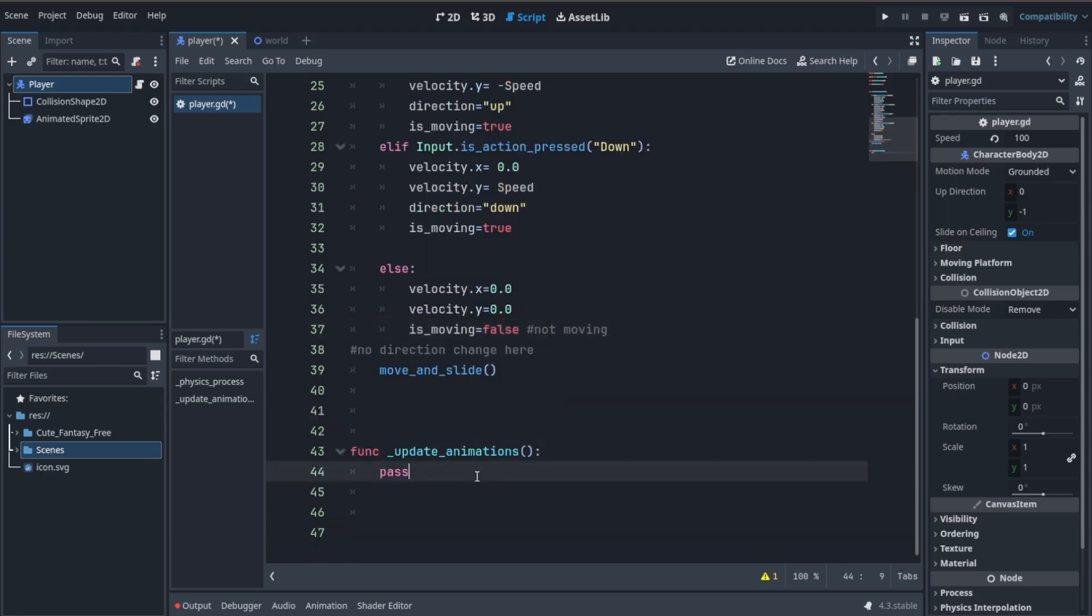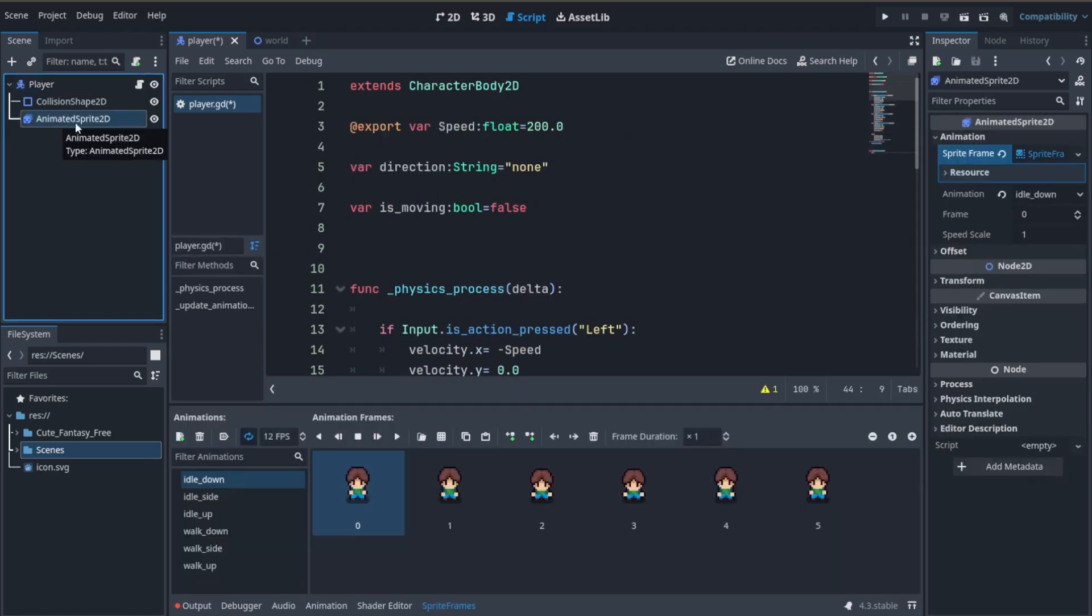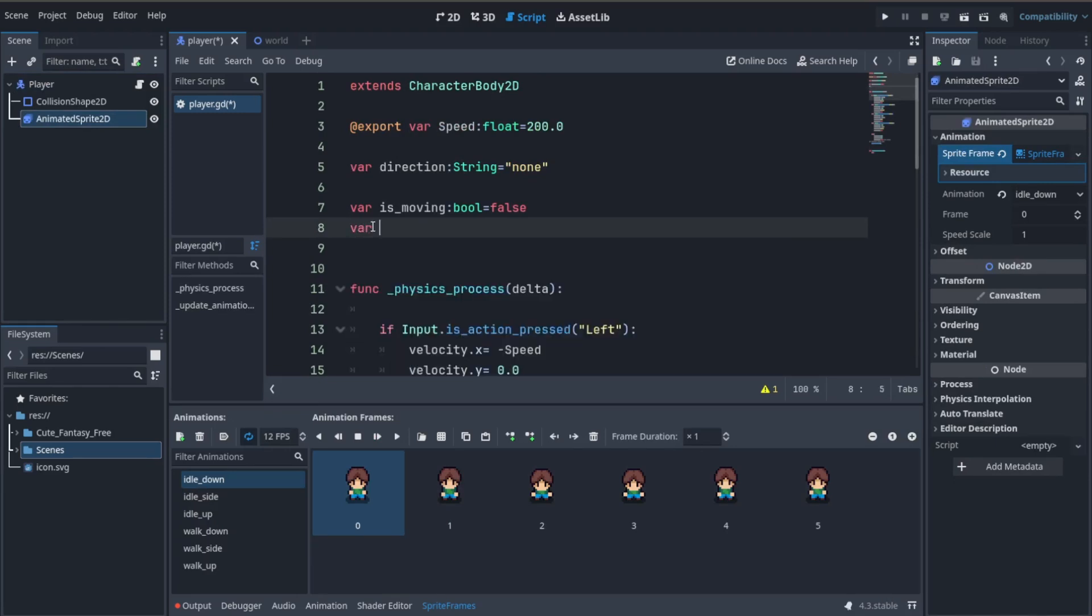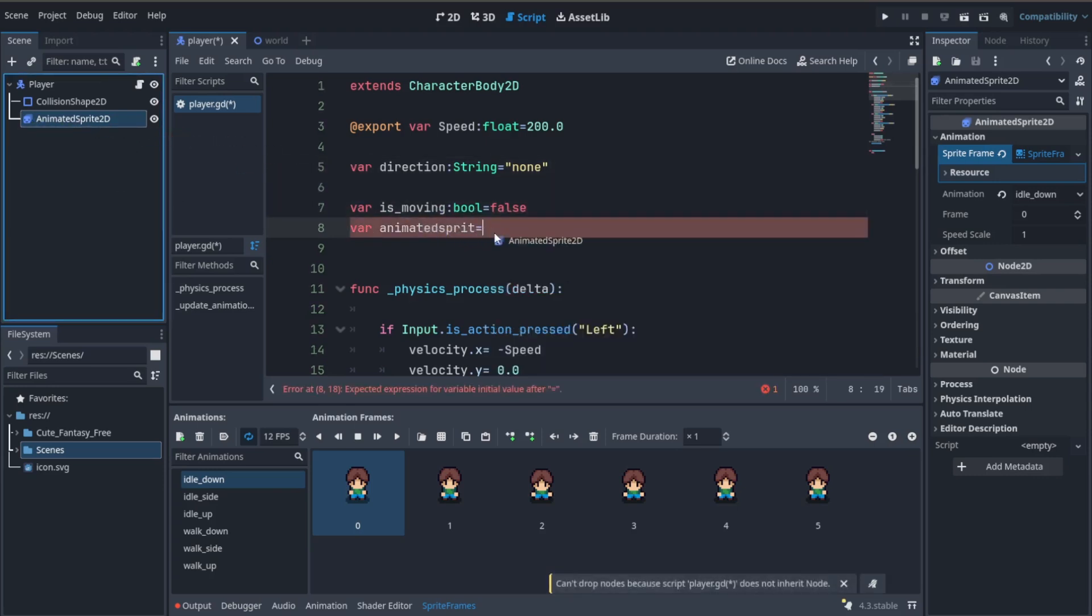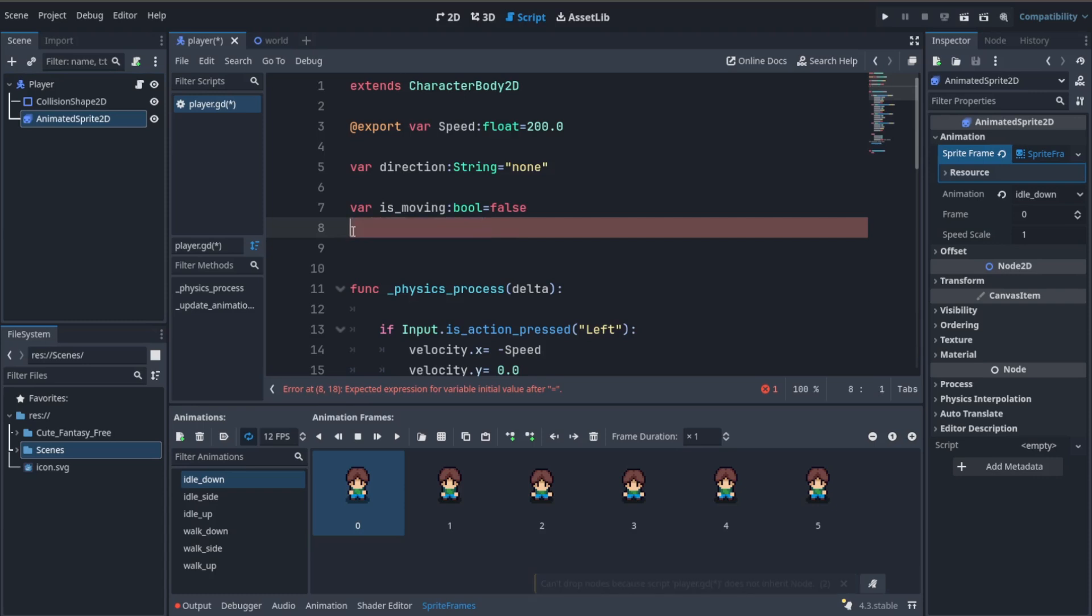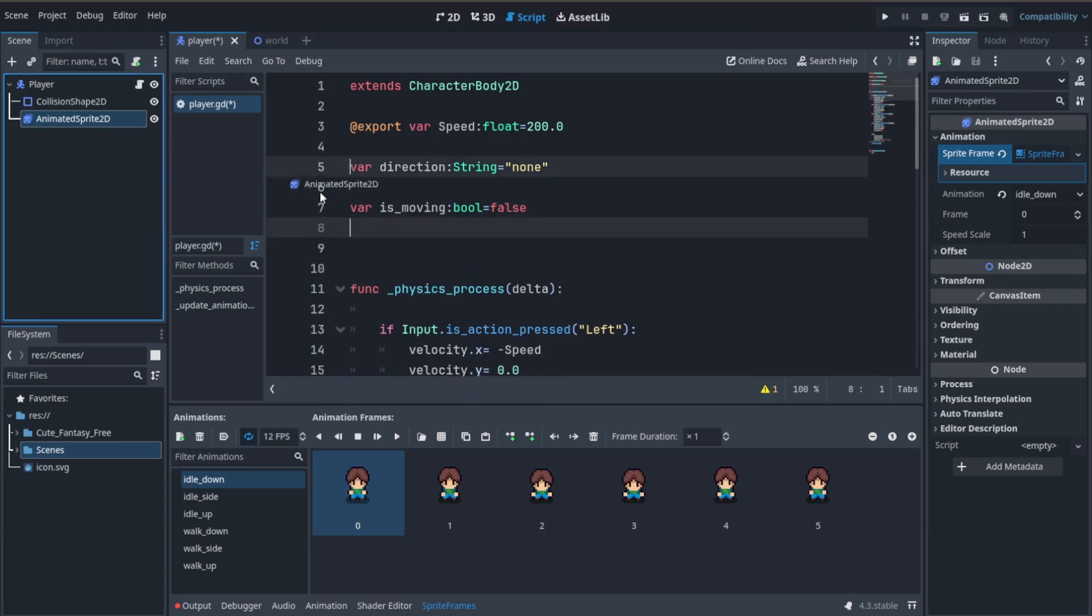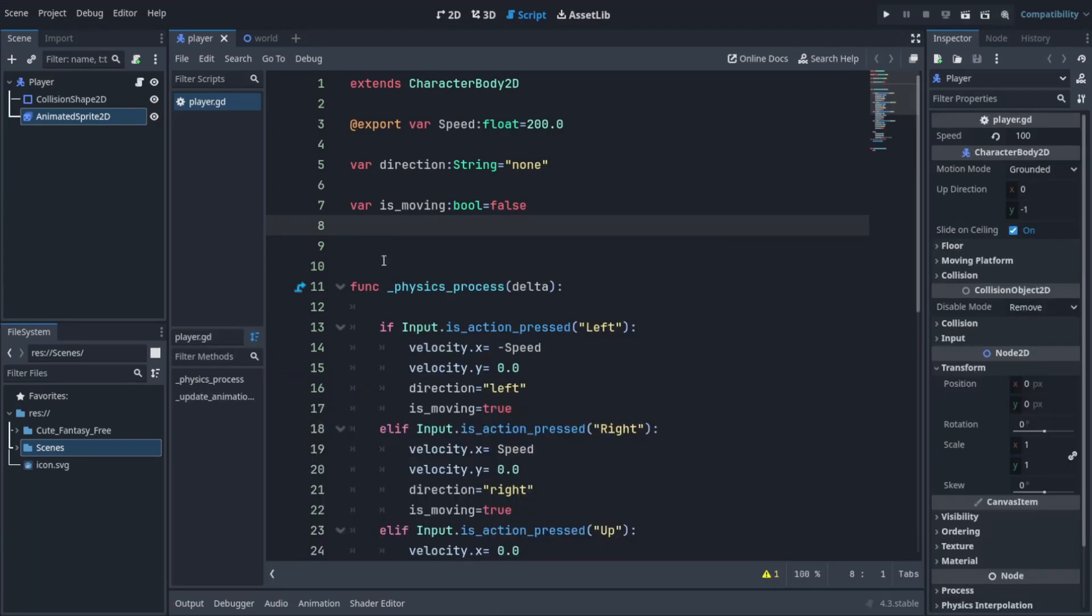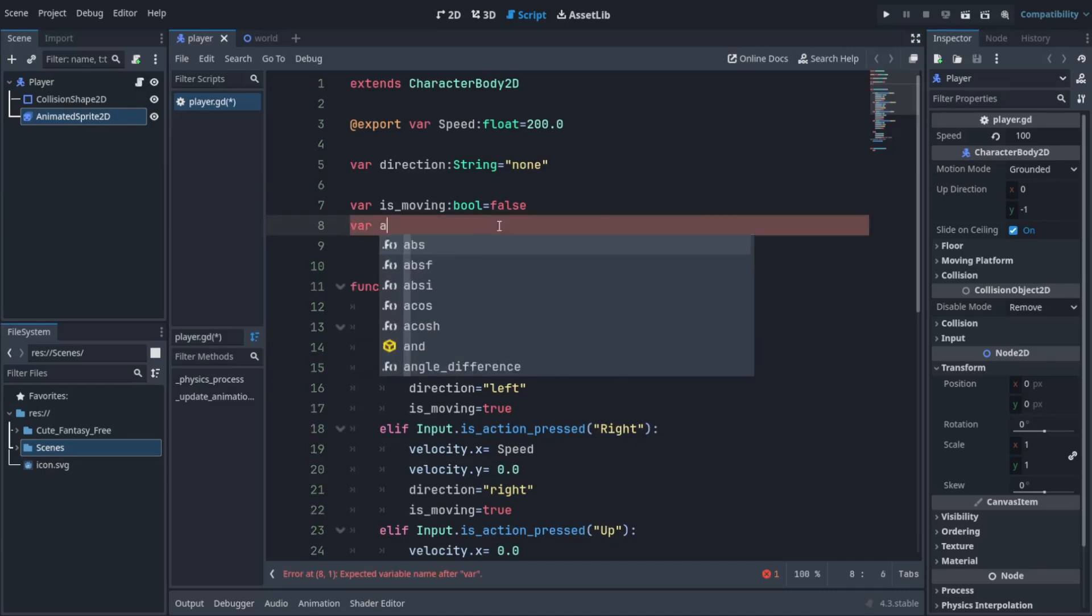That's pretty simple. Let's start by getting a reference to the animated sprite. You can create a variable and name it anything you want. A reference lets you access the properties of a certain node, so you can just drag and drop it here and it'll make a reference. Sometimes it'll give some errors - you can restart the editor. It's just a little buggy sometimes.